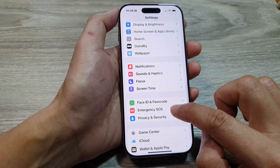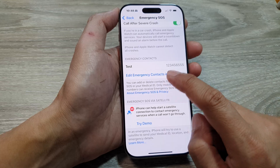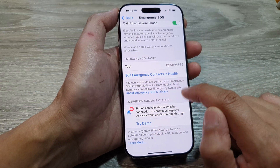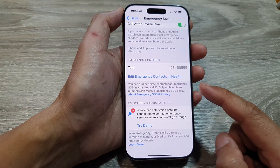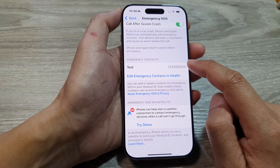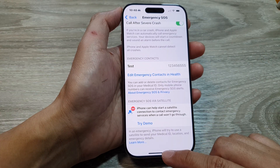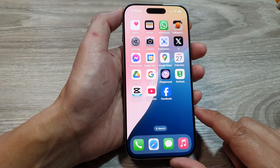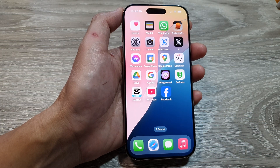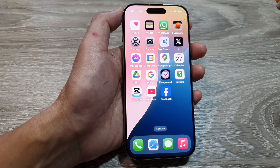We go back to Emergency SOS, then scroll down and here it shows the test contact with a test number. That is how you can add or change your emergency contacts for Emergency SOS. Finally, swipe up to go back to the home screen. Thank you for watching — please like and subscribe for more videos.